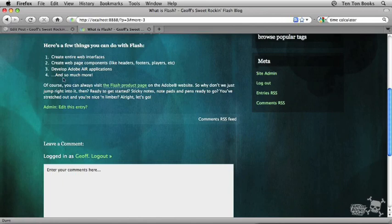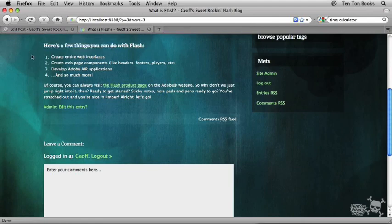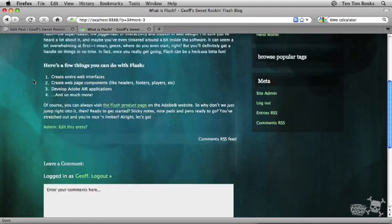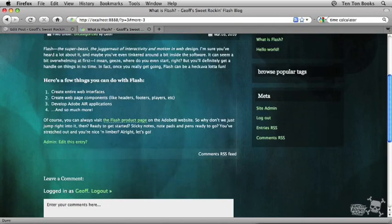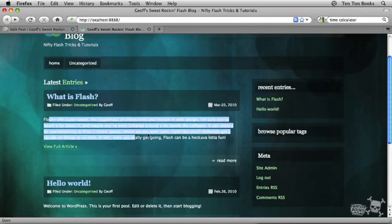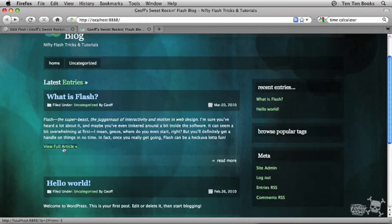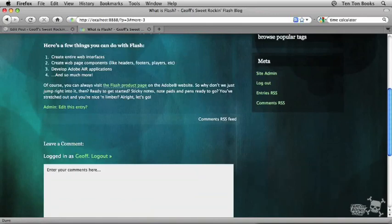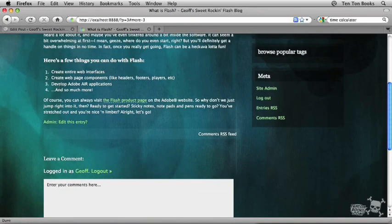And what it does is it takes me to the full article, which is great, but it scrolls me down to exactly where that more tag was. In other words, it's assuming that I've already read the first paragraph back on the opening page. It assumes I've already read through this. I'm interested, view full article, and then it drops you in there exactly where you had left off.